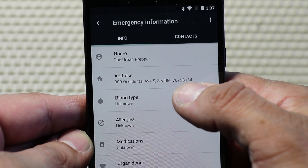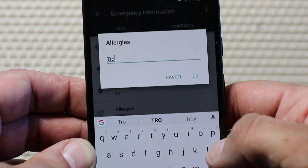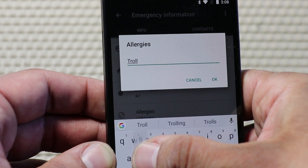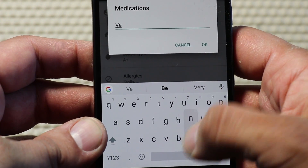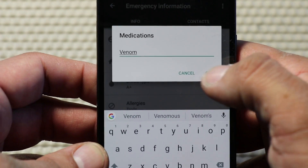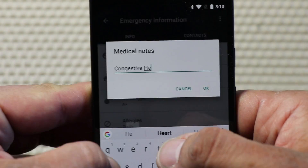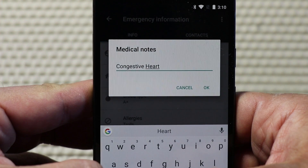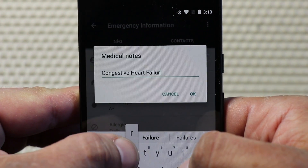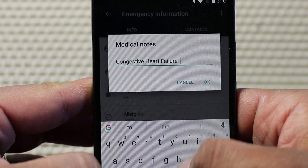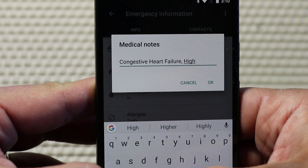The available fields are blood type, allergies, medications, organ donor, and medical notes. In my opinion, probably the most important ones to list — besides your name — are allergies, medications, and medical notes. With medications, that could also be useful when you're going to a doctor's appointment and you have to remember all the prescriptions that you're taking at that time and the dosage. With medical notes, you could provide a lot of verbose detail with regard to the specifics of your medical needs.